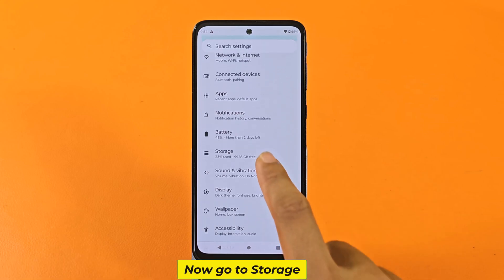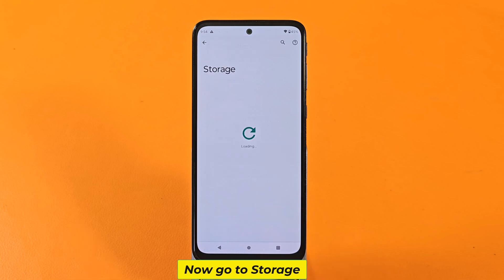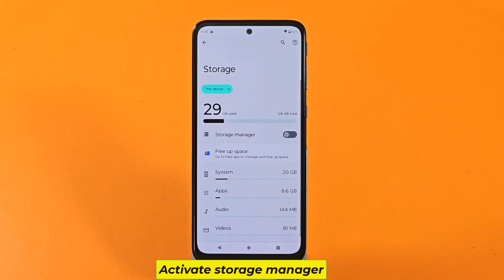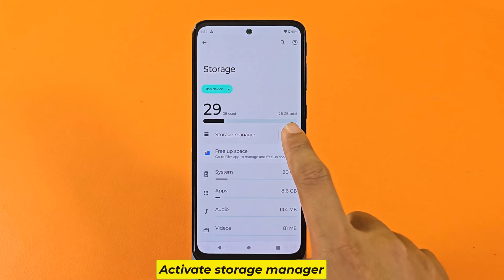Now go to Storage and activate Storage Manager.